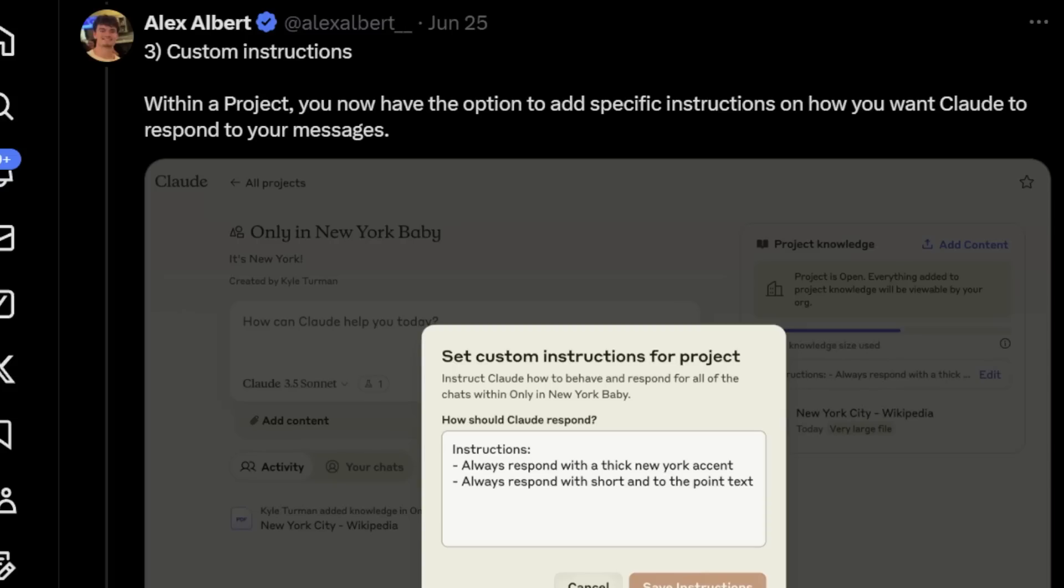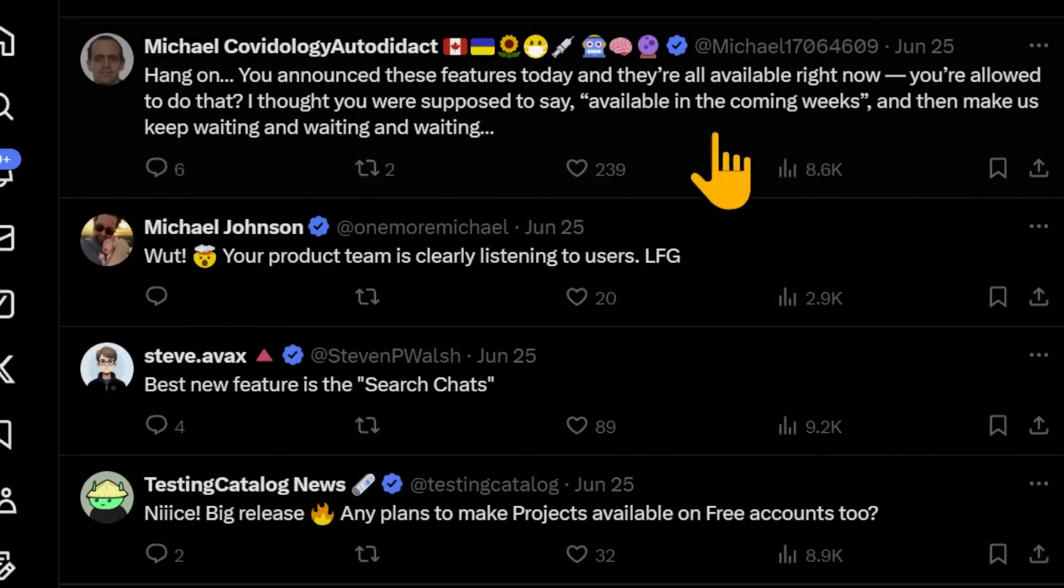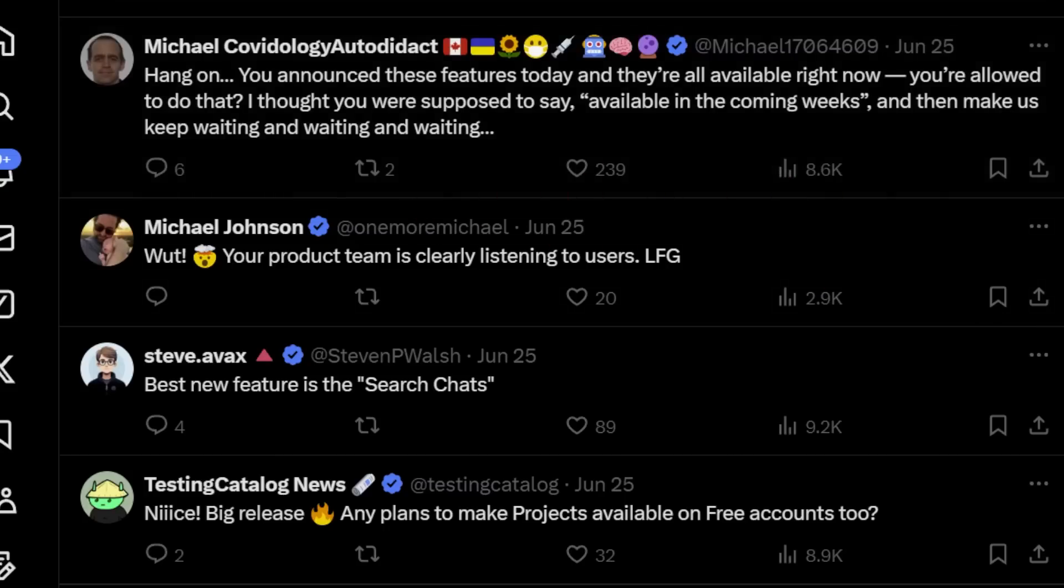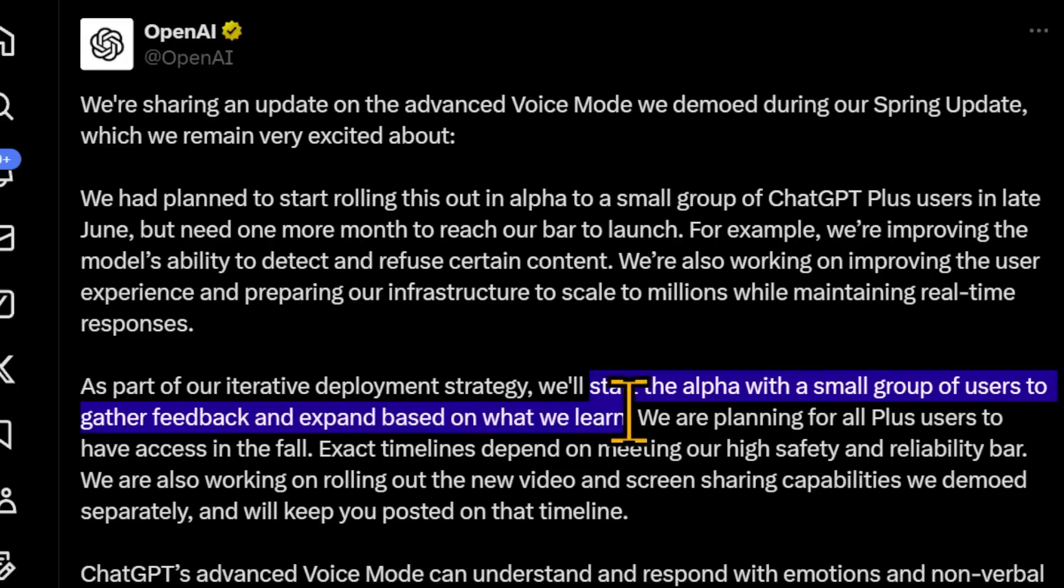This person seems blown away that these features that they announced are available right now. I thought you're supposed to say available in the coming weeks and then keep delaying them for months and months, which unfortunately that is kind of the case with OpenAI right now. They're delaying the rollout of their voice mode that they demoed during their spring update. Now they did say they're going to be rolling out to a small alpha group of testers. And we are beginning to see that it is indeed happening. We are beginning to see people posting videos of them messing around with it and using it.